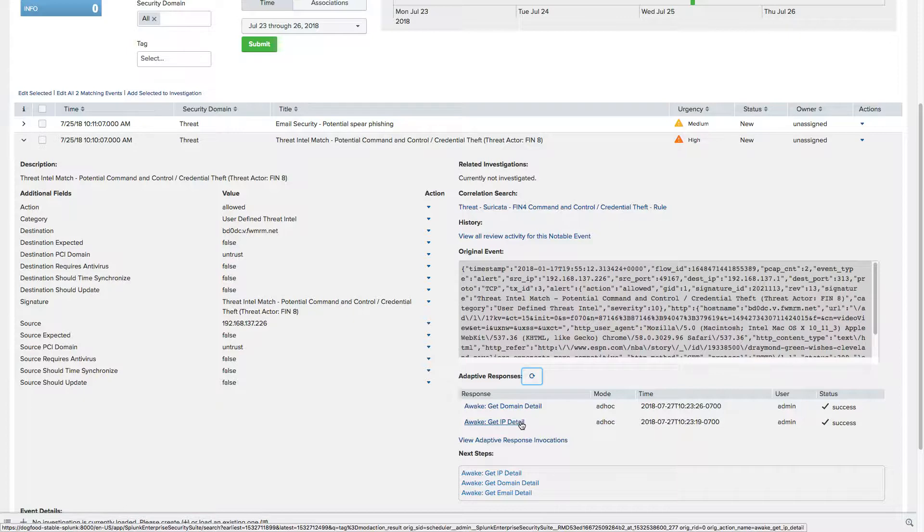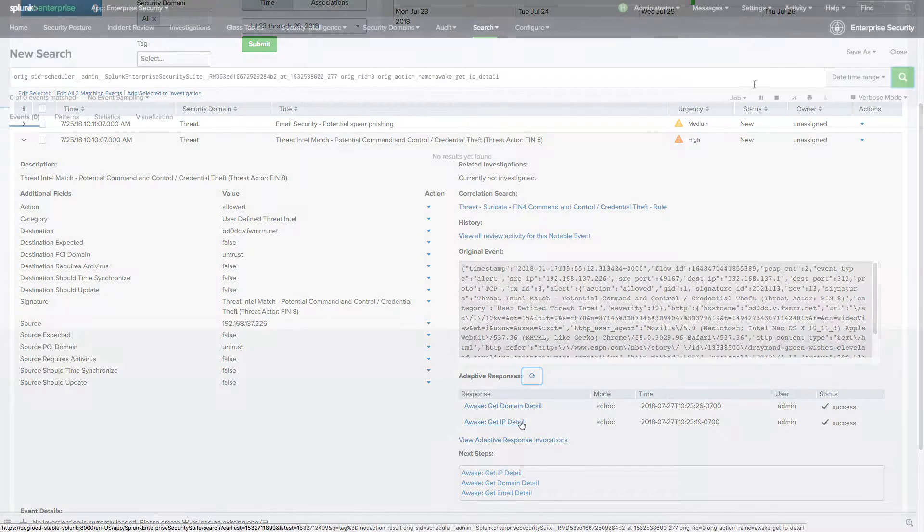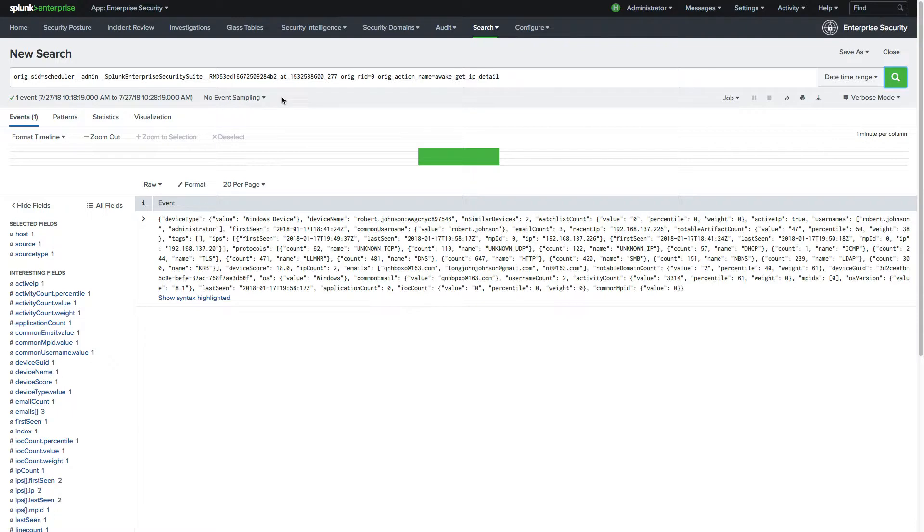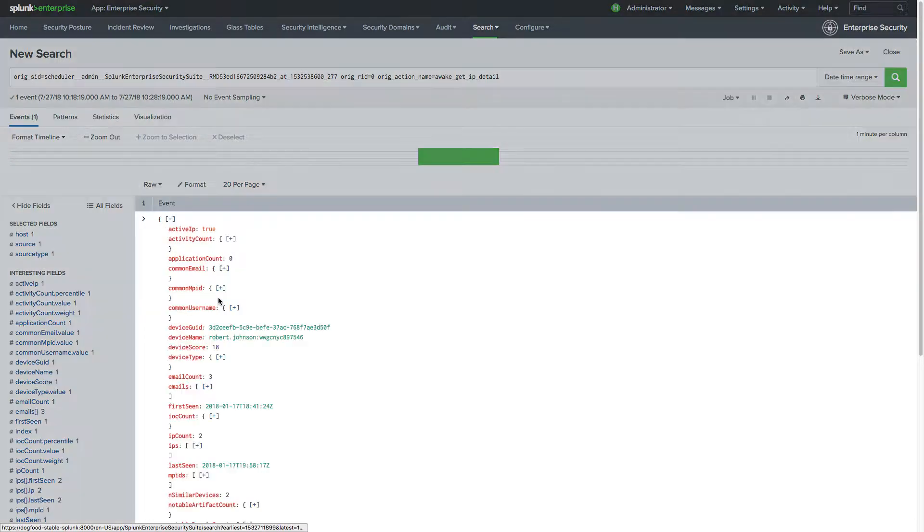In this example, we look at the IP details provided to us within Splunk by a request to the Awake console. We can view the additional event information and show it as syntax highlighted.